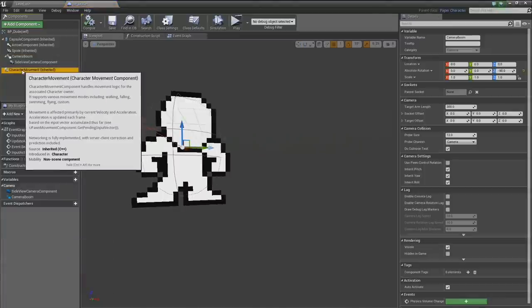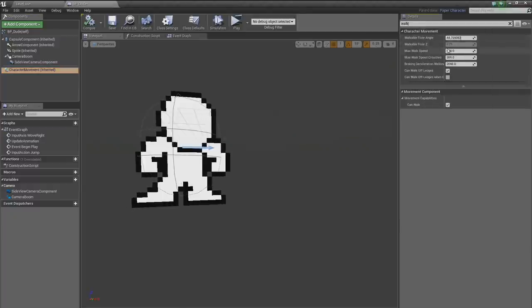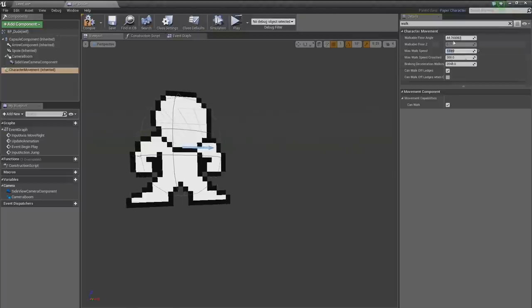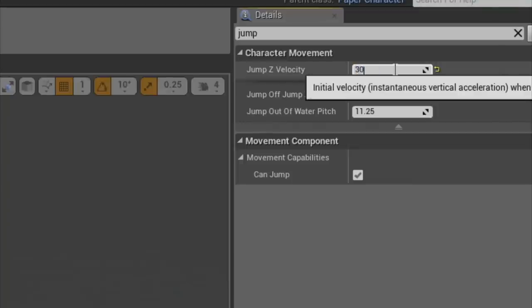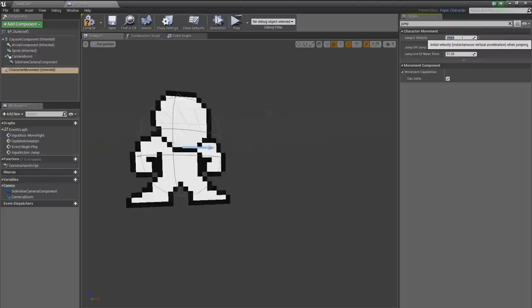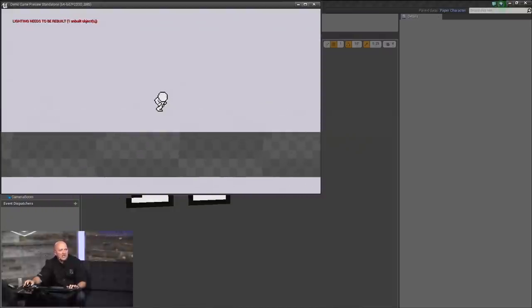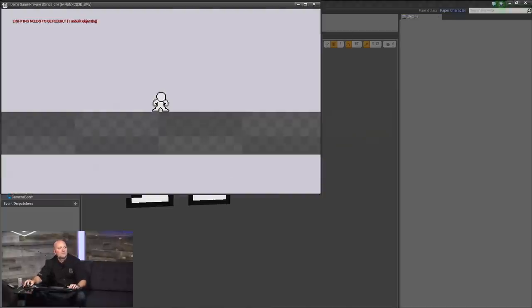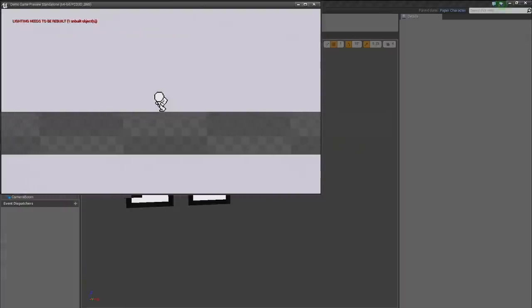Back to our character, look at the movement component. This handles everything related to movement states and speeds. Let's search for 'walk' and find our walk speed — let's guess 120. And let's fix the jump as well: jump velocity is way overboard; let's try 350, which from memory works out pretty decently. That looks reasonable — jump is a little shallow, so let's try 400.